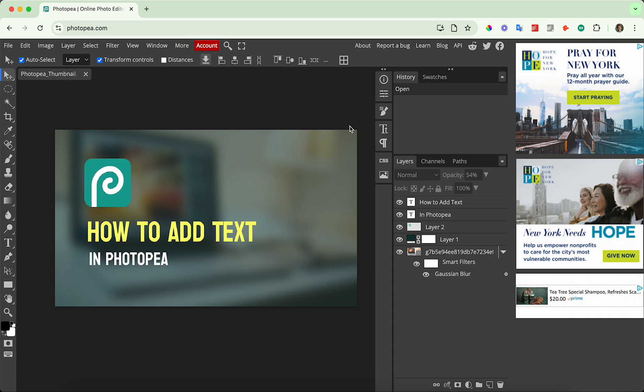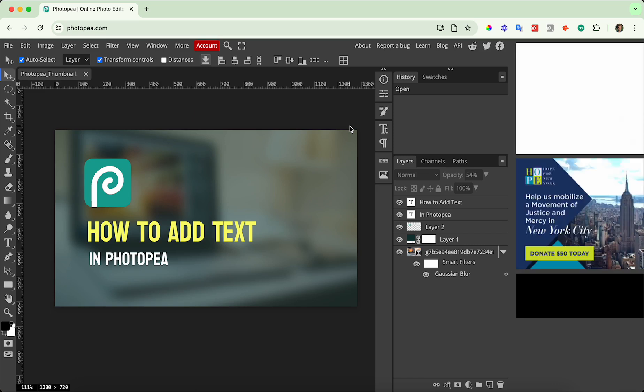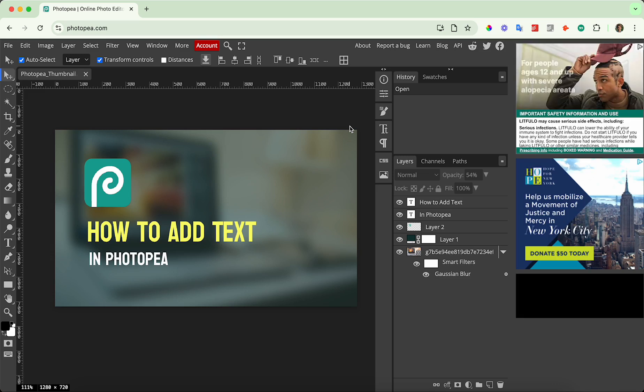So in order to do this, it's very simple. All you got to do is press command R or control R if you're on Windows and it will pop up and disappear.